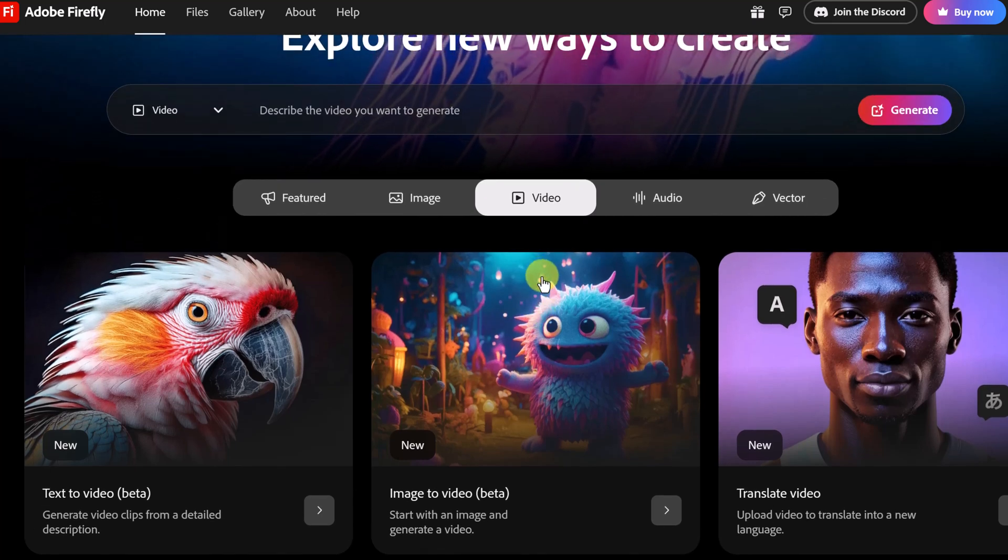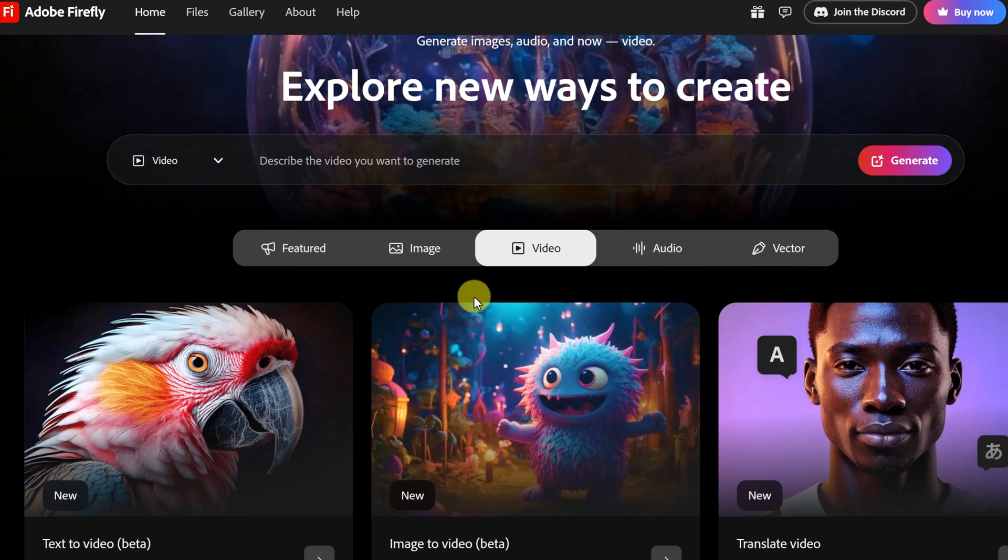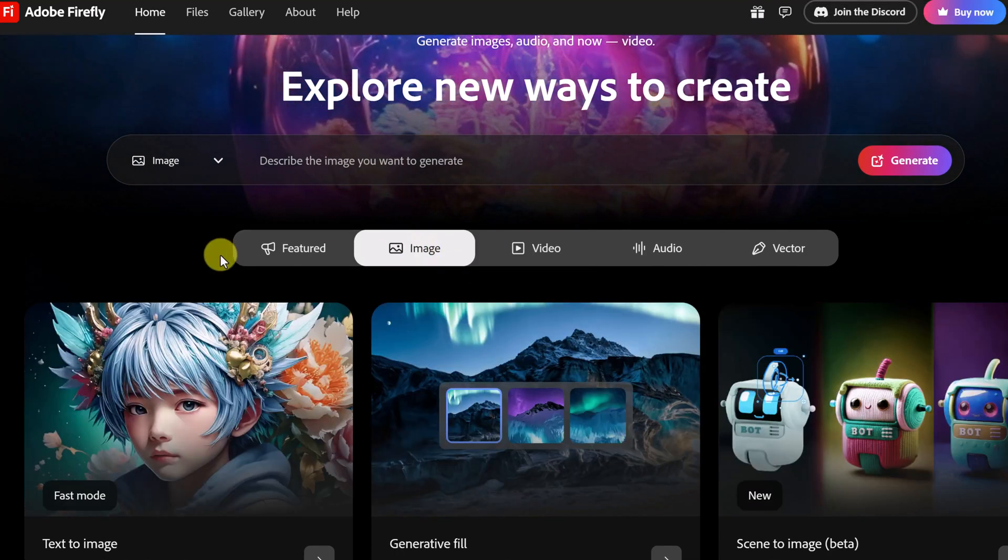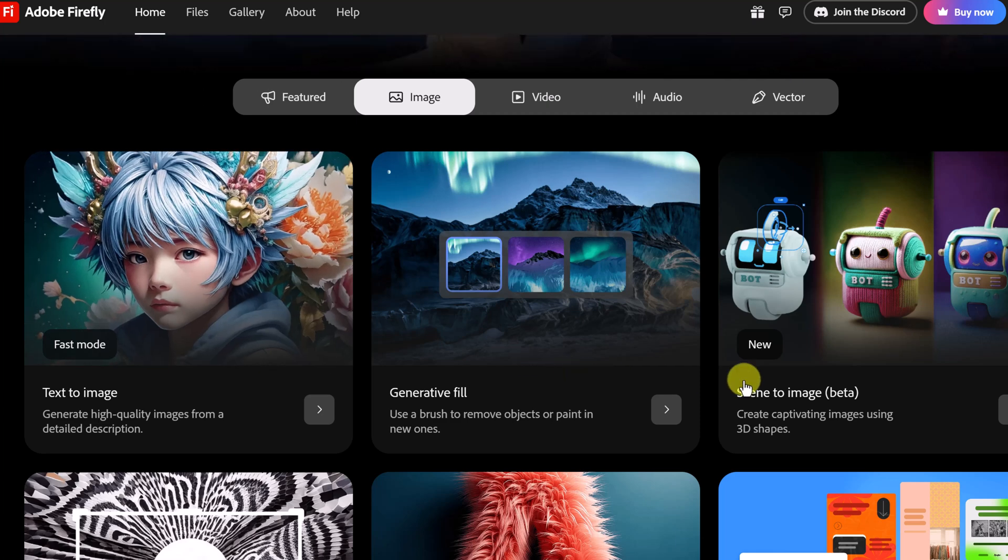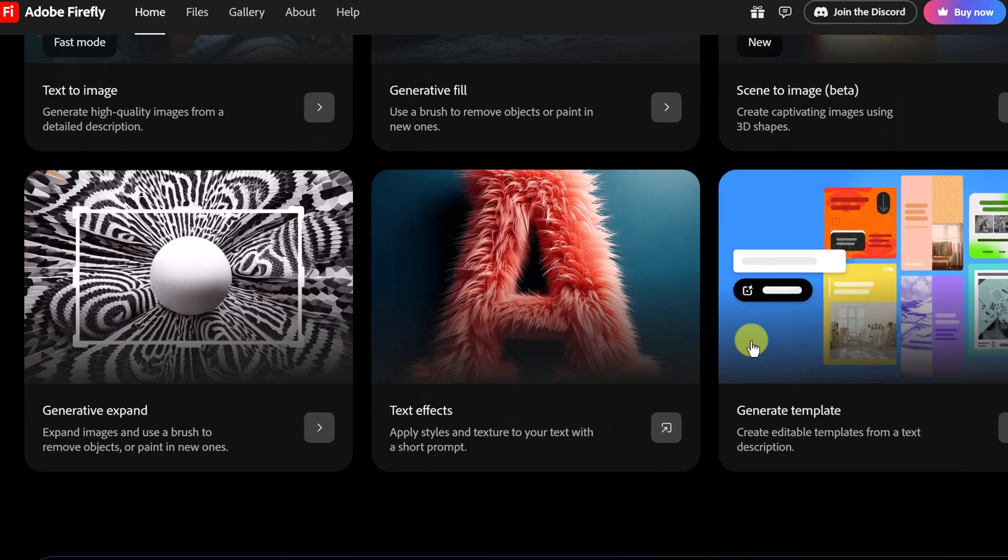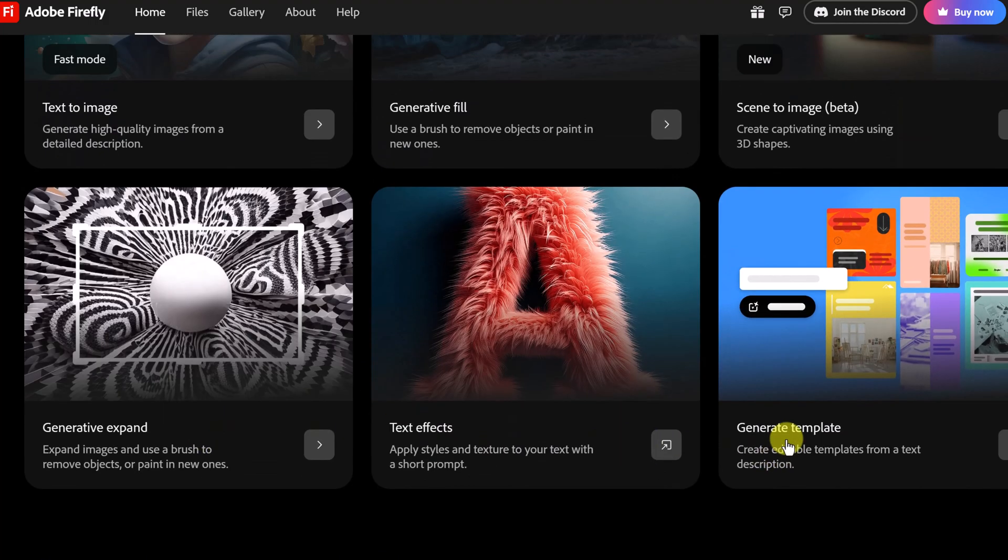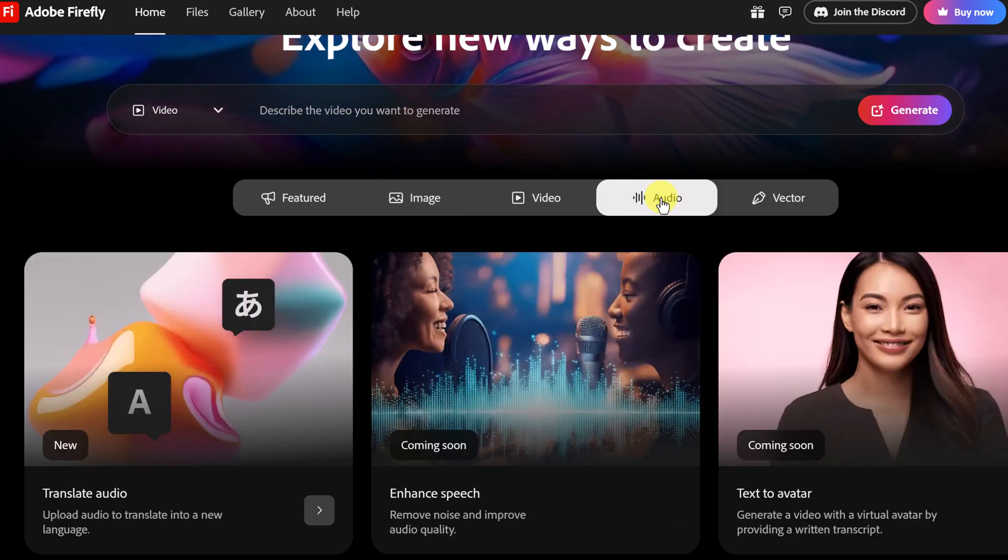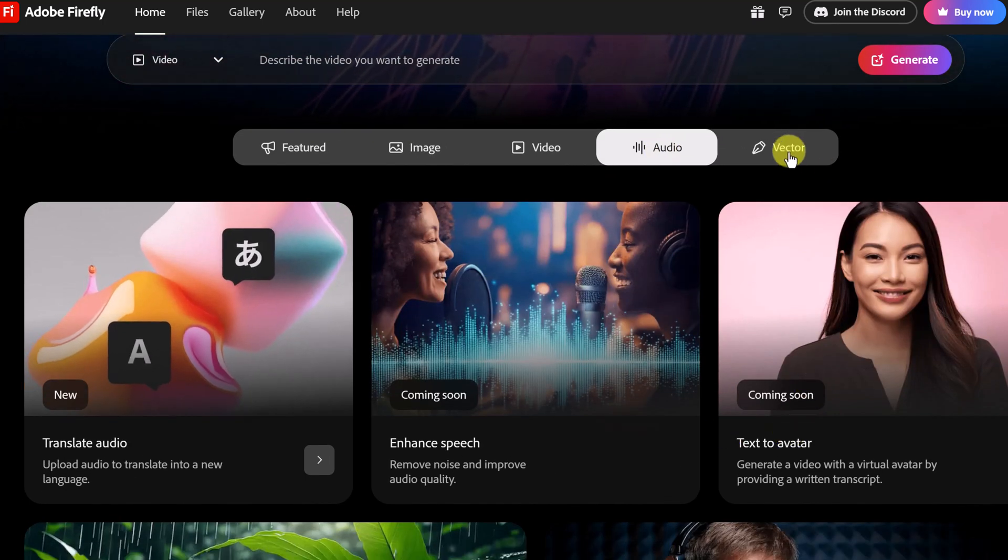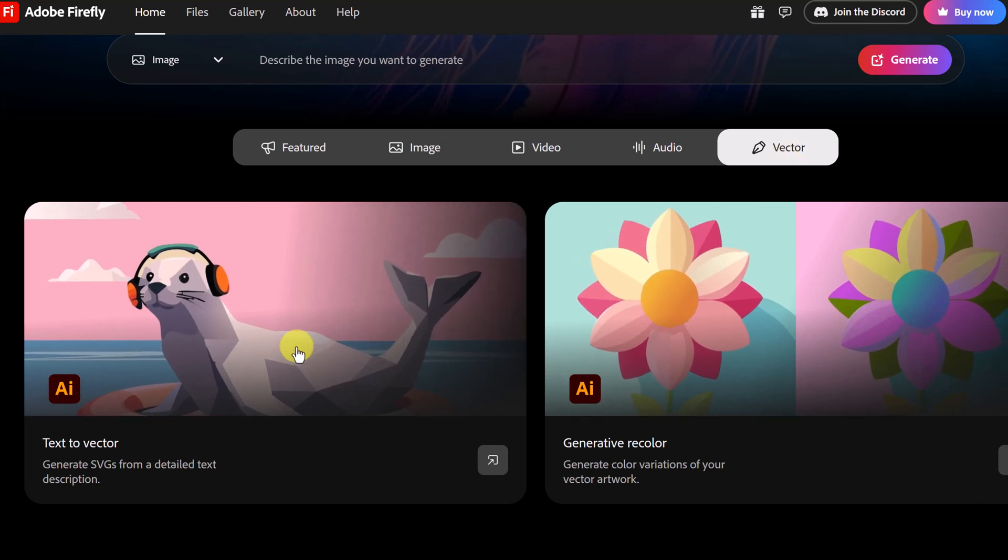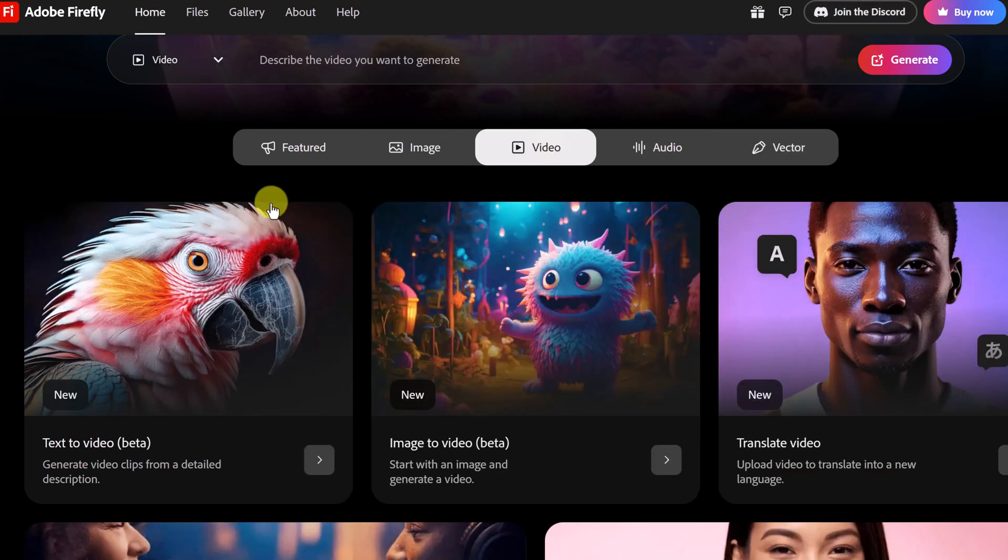But I do want to point out inside Adobe Firefly you can do many different things. If you want to create your images, text to image, you have generative fill. This is something I want to play around a little bit more with, creating 3D shapes, but you can see all the different things that they have in here. And even with audio we have translate audio, enhanced speech, text avatar and vector. So you can create your own text vectors here with a simple prompt. But let's go over to video here.